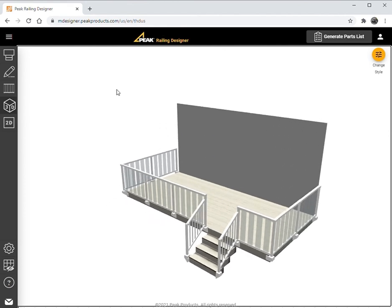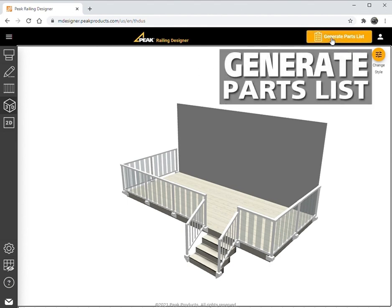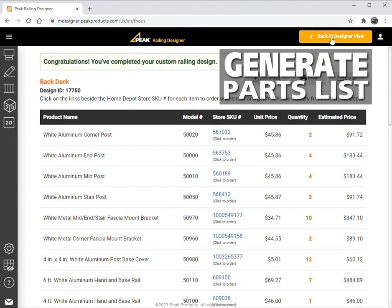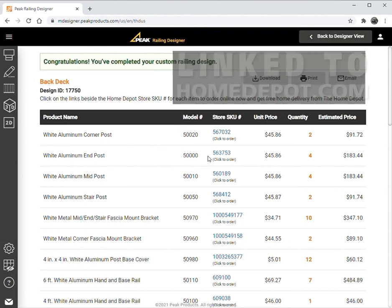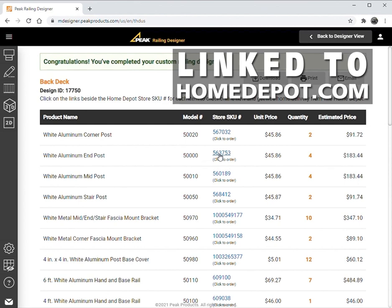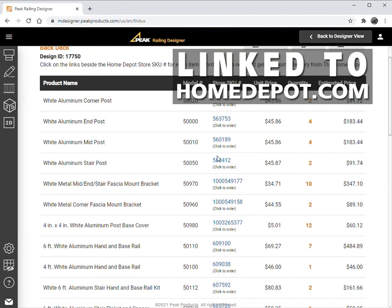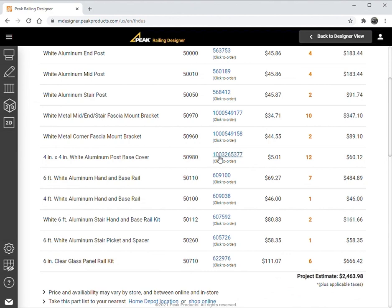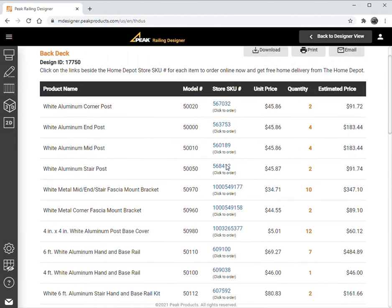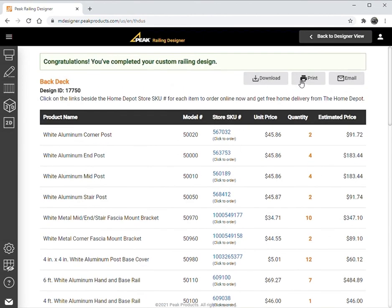At any point within the 3D view, a detailed parts list with prices can be generated. Select the Generate Parts List button to view the parts list. A detailed list of all components is provided with links to the product pages on homedepot.com. The item and total project price are displayed. The parts list can be downloaded, printed, or emailed.